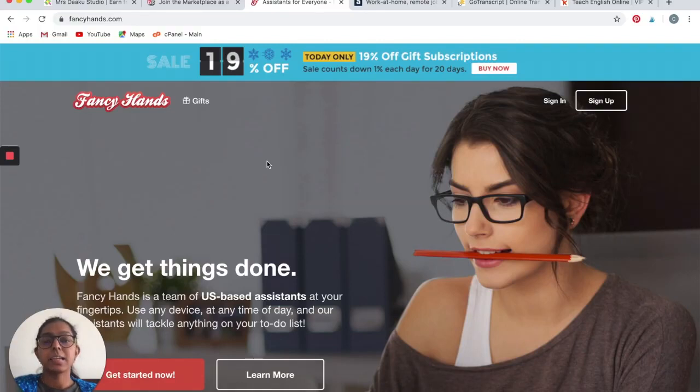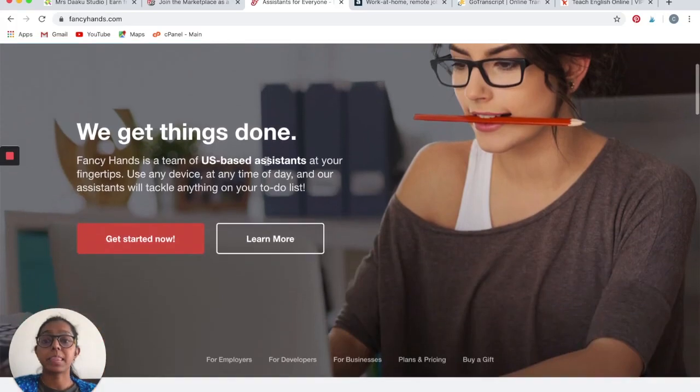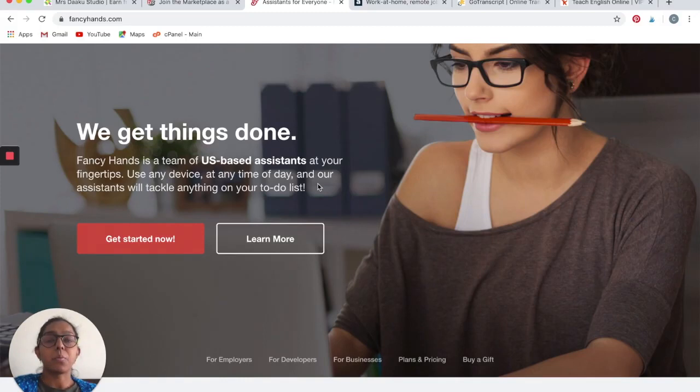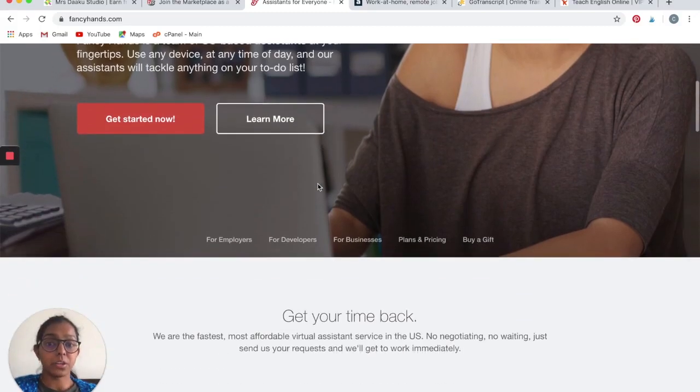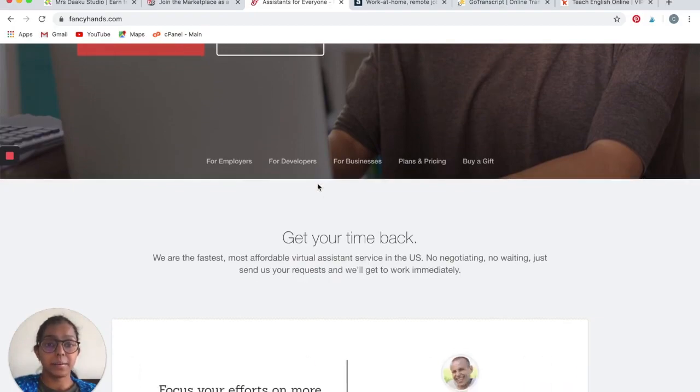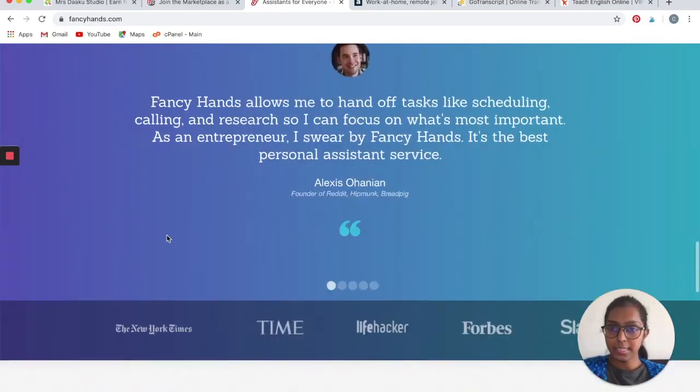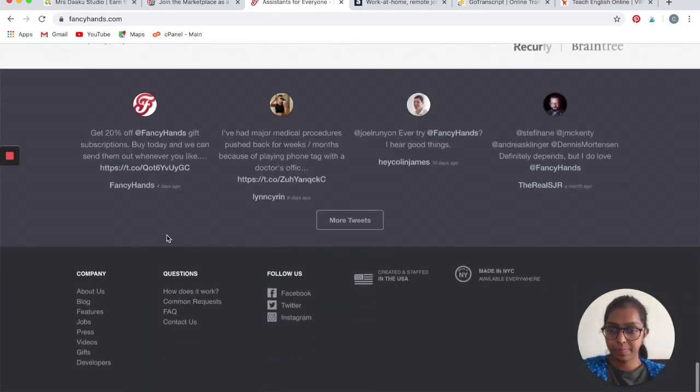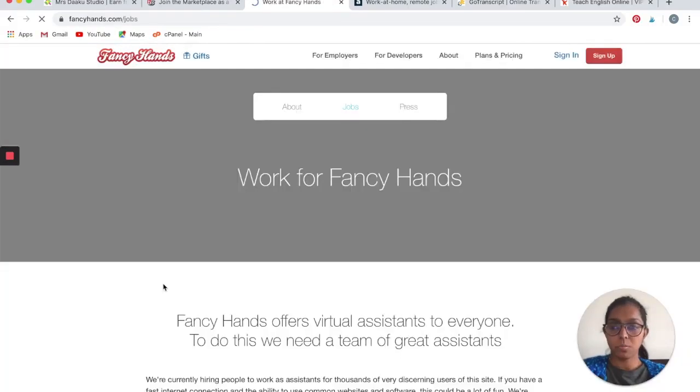The next one is Fancy Hands. This is not a customer care service provider. They are actually a team of US-based assistants that they provide to businesses to help them out with their to-do list, the things that they can't get done. Let's scroll down till the end and click on Jobs.